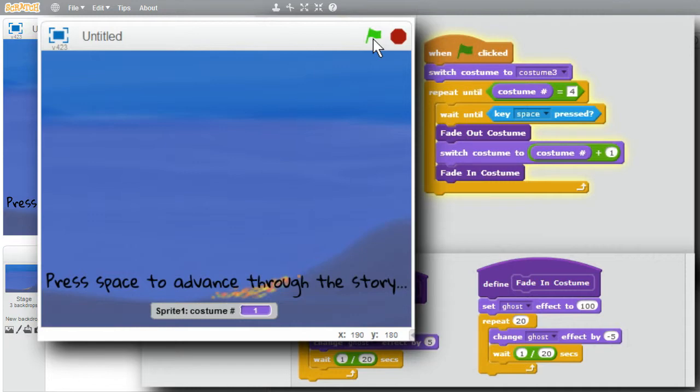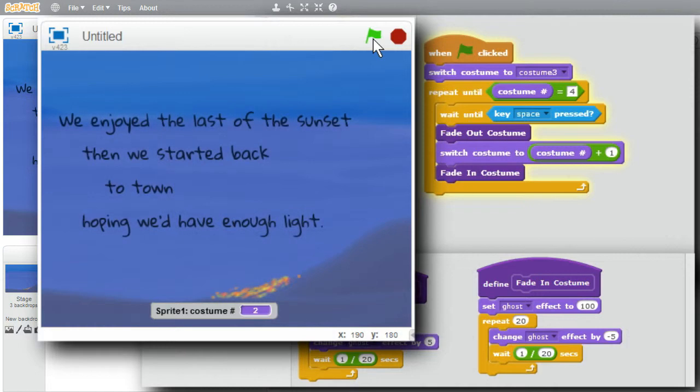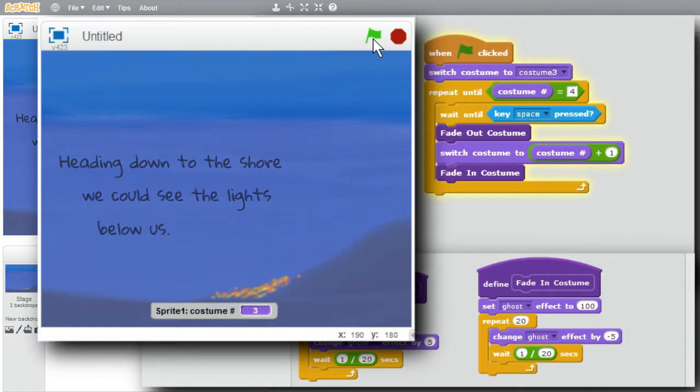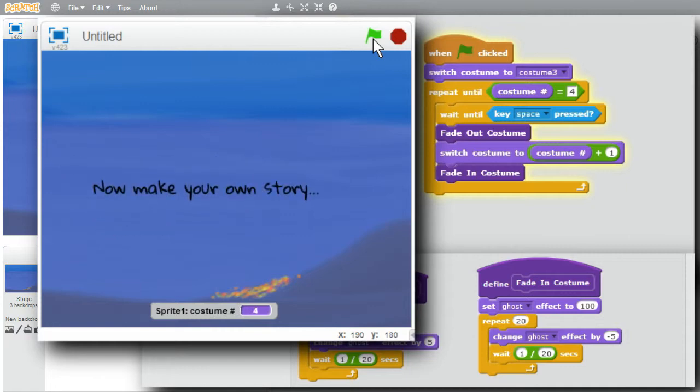The start could be a little nicer. I'll press the space bar. Costume 2. Space bar. Costume 3. One more time. Four. Good.